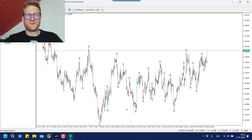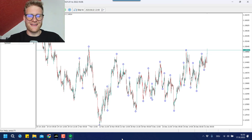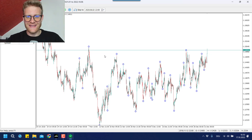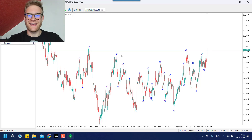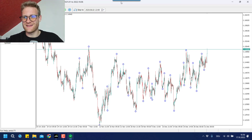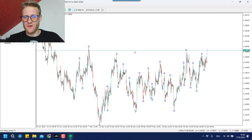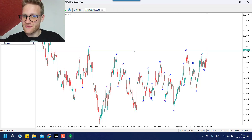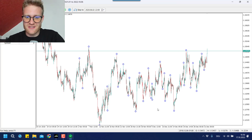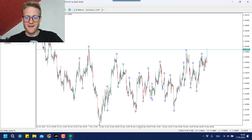Hey, this is Rene and today I want to show and explain the Trend Tracer EA, which is a completely automated Forex or CFD expert advisor that can trade trends.